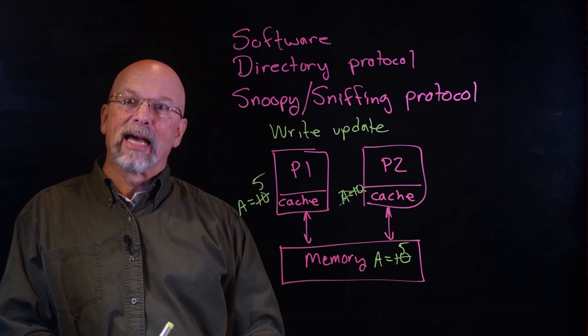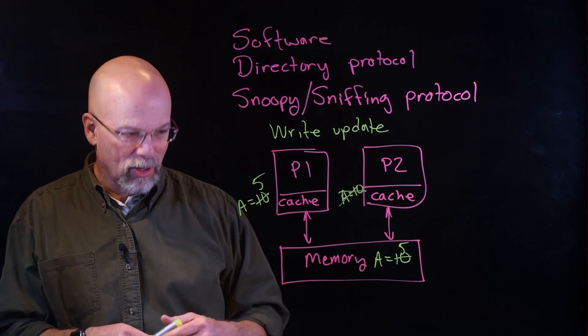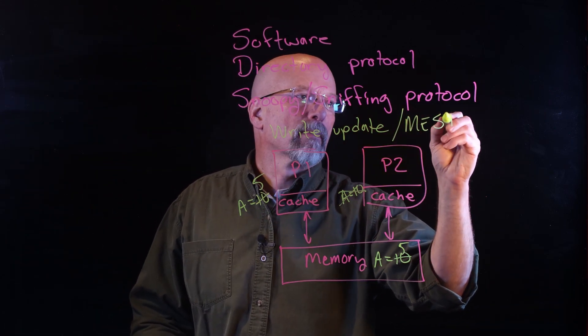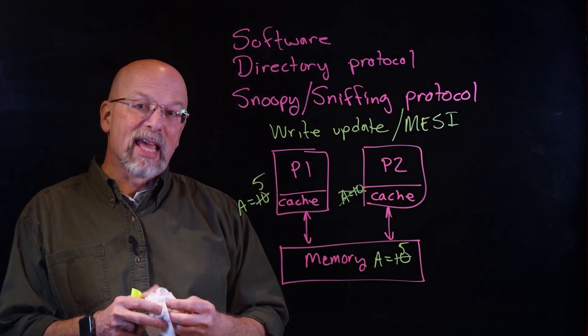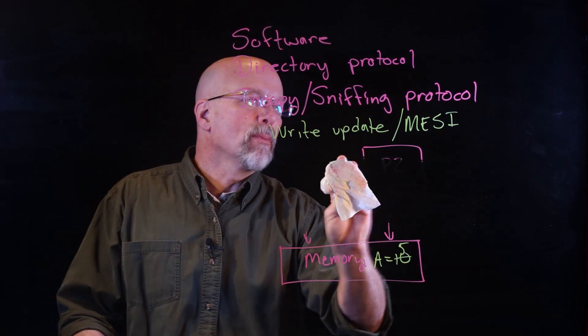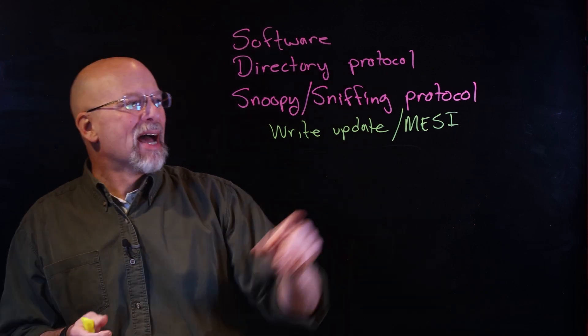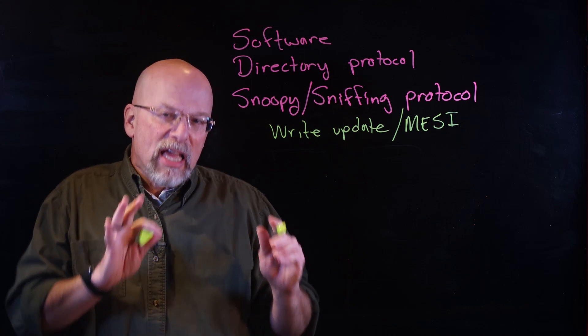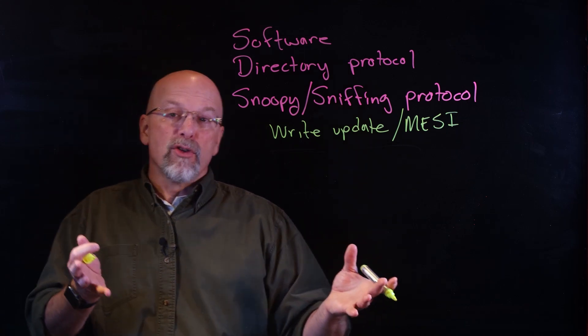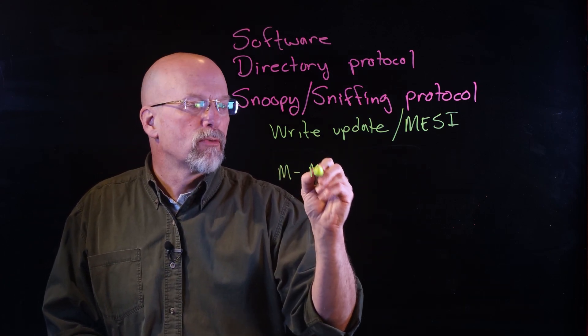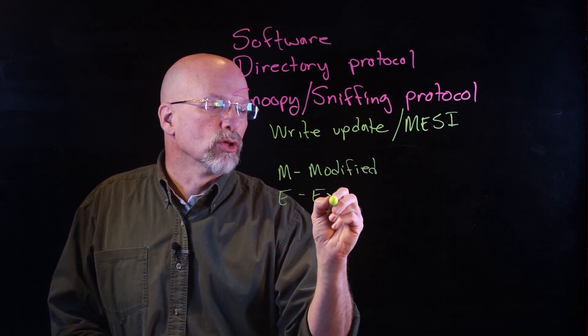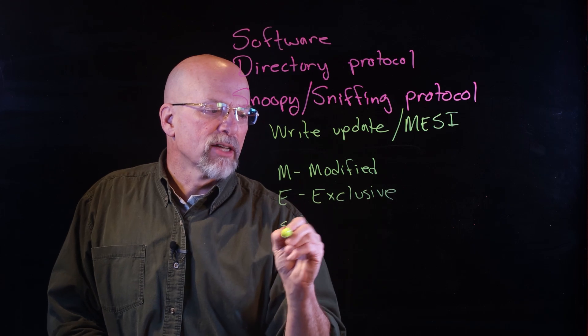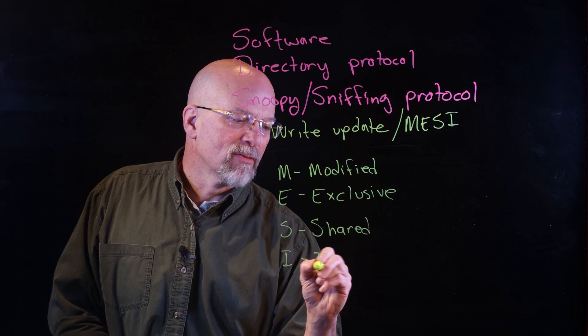There's another way called the MESI protocol. In this case we're also going to be watching the bus, but there's a little bit more grace to it. The term MESI comes from the four different states that each element in your cache can have. If you've got an element or a value in your cache, it can either be M for Modified, E for Exclusive, S for Shared, or I for Invalid.